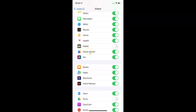To disable game center data syncing to iCloud, you have to disable this toggle button next to Game Center. You have to tap on it so that the slider moves to the left. Let me tap on it — and it's disabling. And it's now disabled.